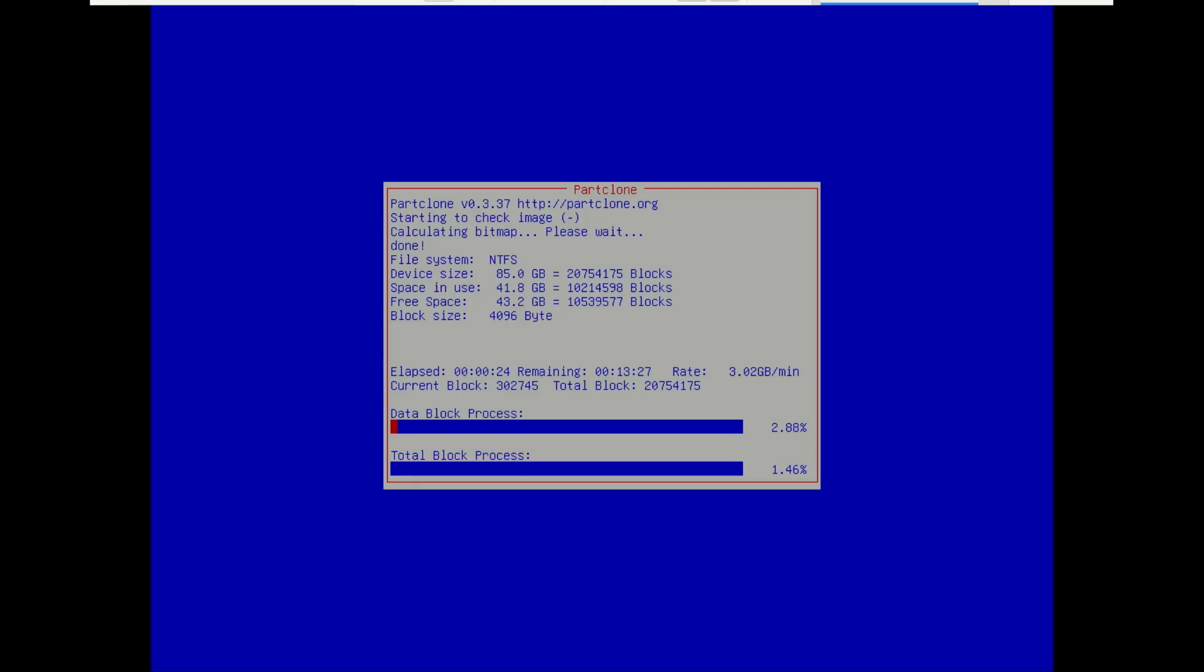And if everything went correctly, your computer will boot up from your newly restored drive, and it will be an exact copy of your system at the moment you created the image. All your programs, files, and settings will be right there.